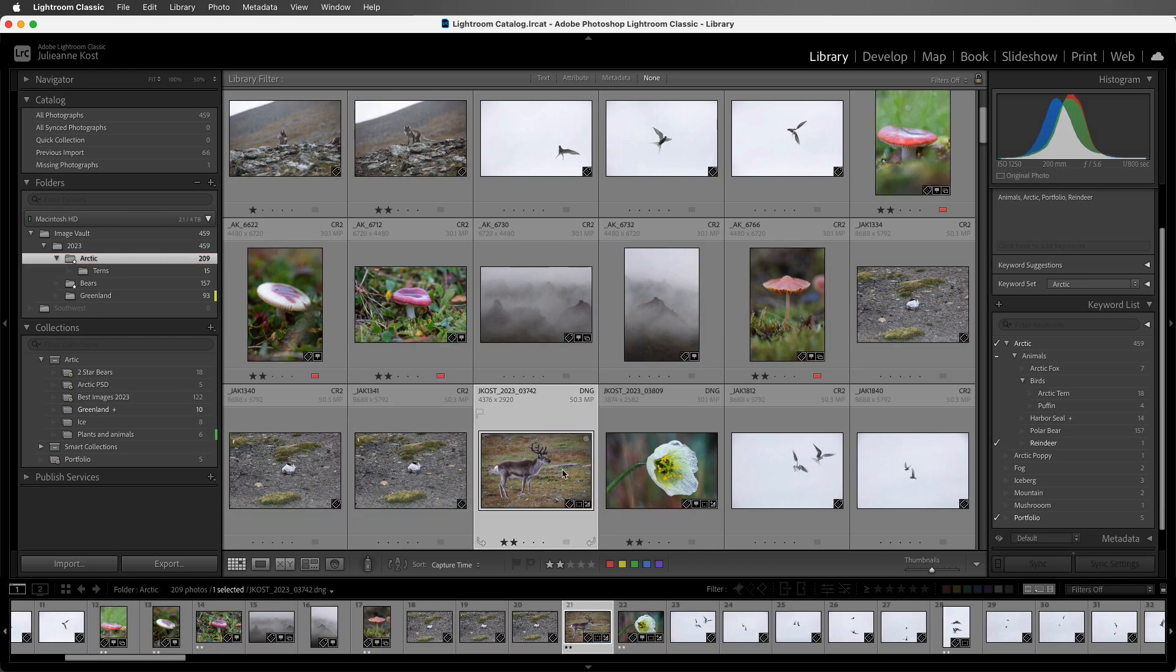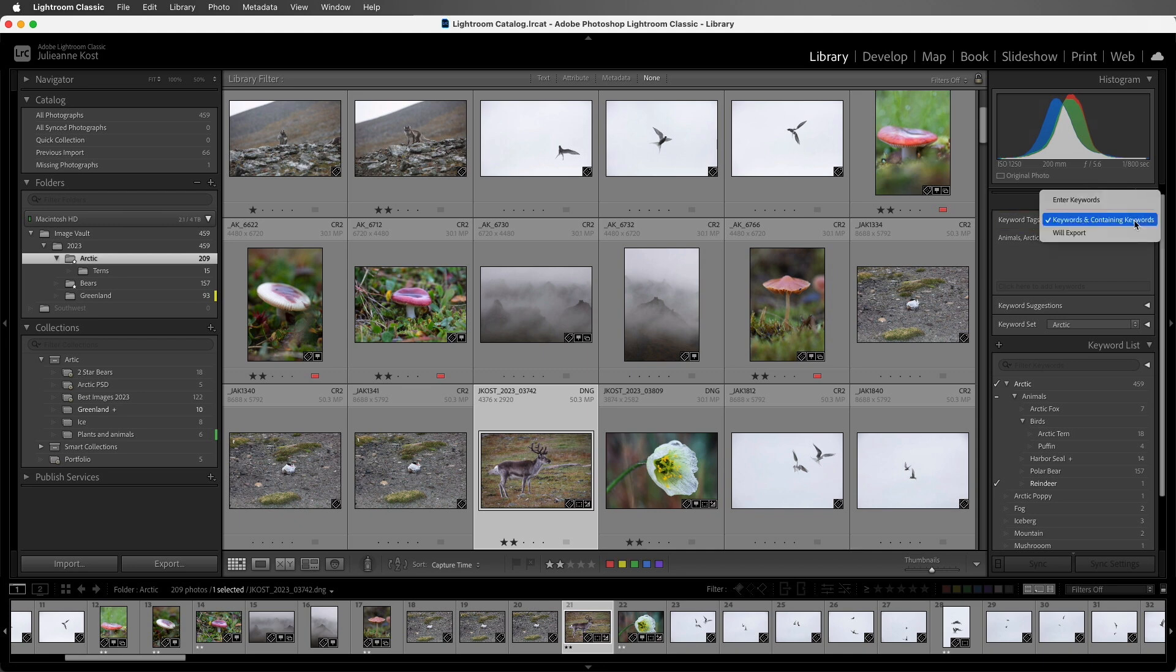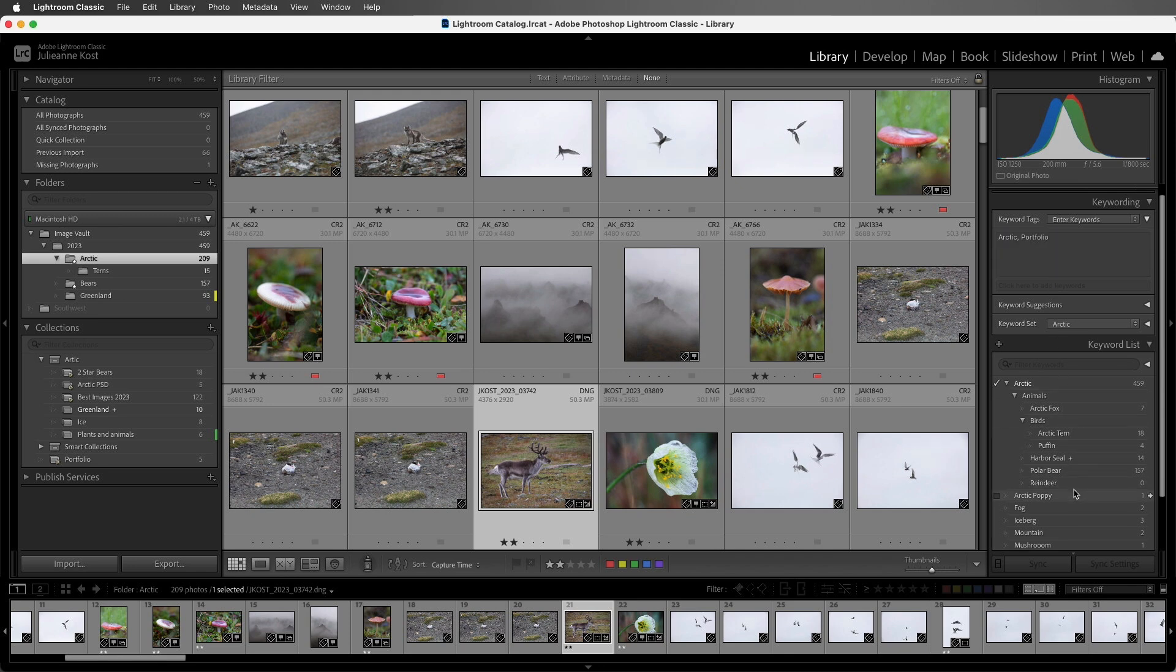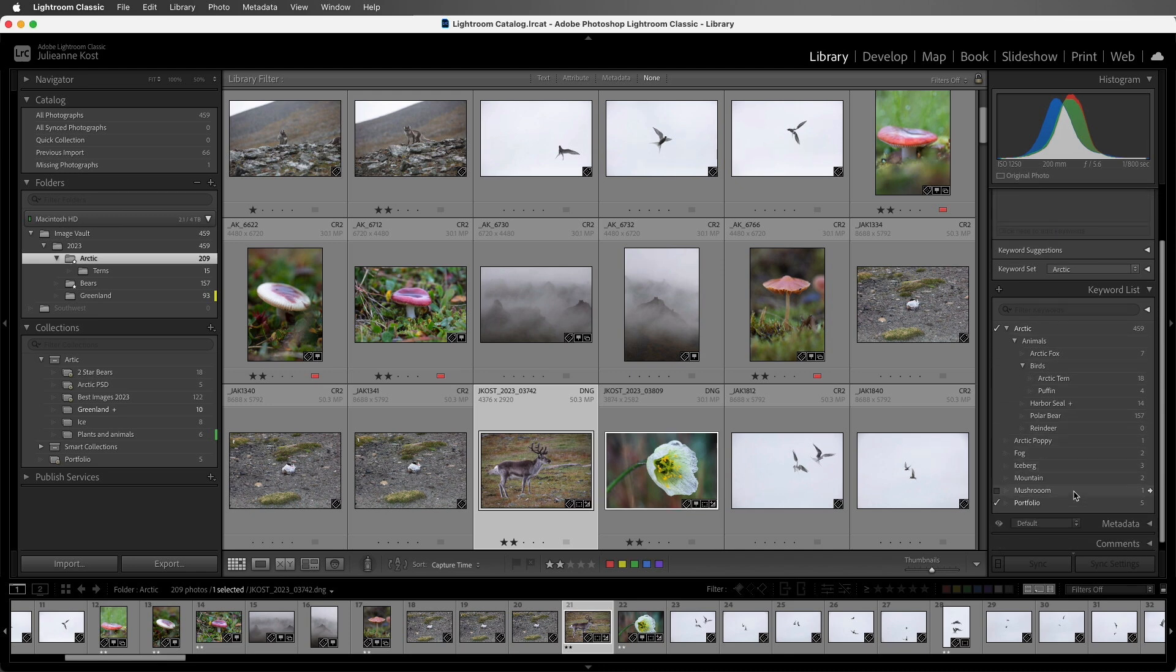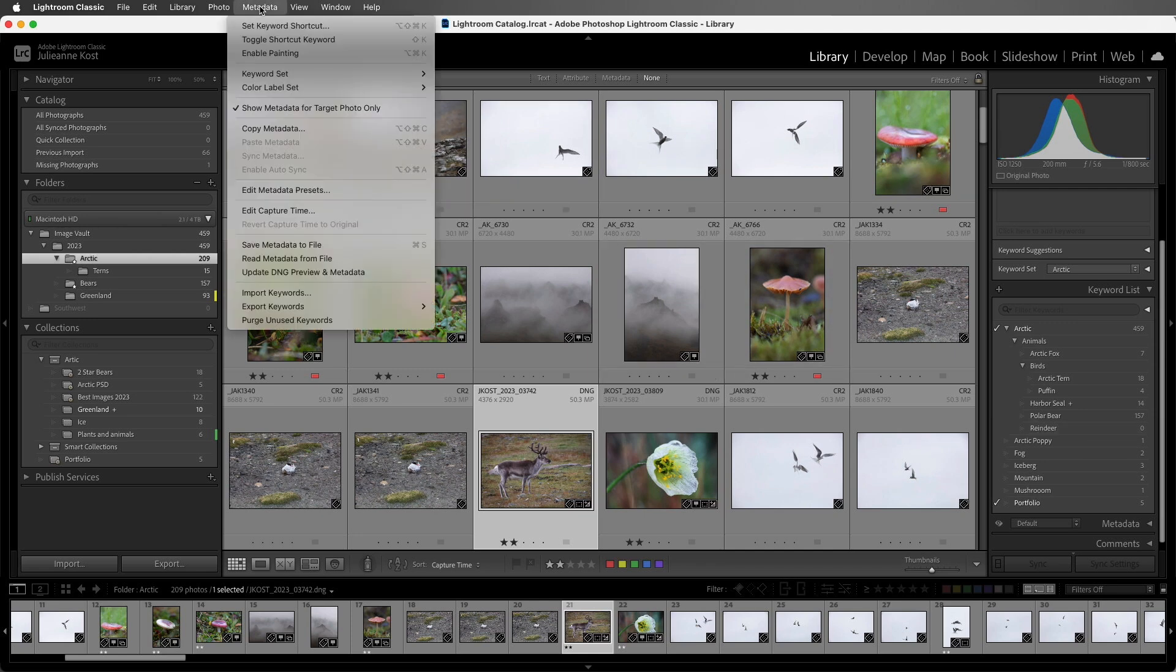And I want to remove the keyword from this reindeer. So I'll scroll up and make sure that my keyword tags are set to Enter Keywords. And then I'll remove that. And we can see now in the keyword list that my reindeer keyword is no longer being applied to any of the images. If you ever want to purge your unused keywords, select Metadata, and then Purge Unused Keywords.